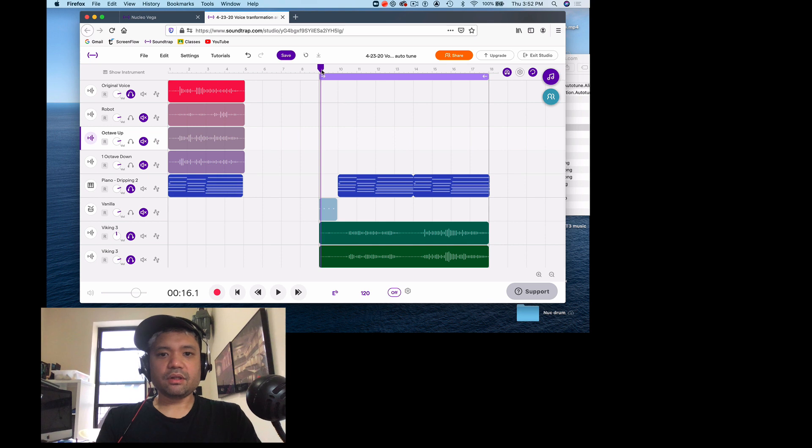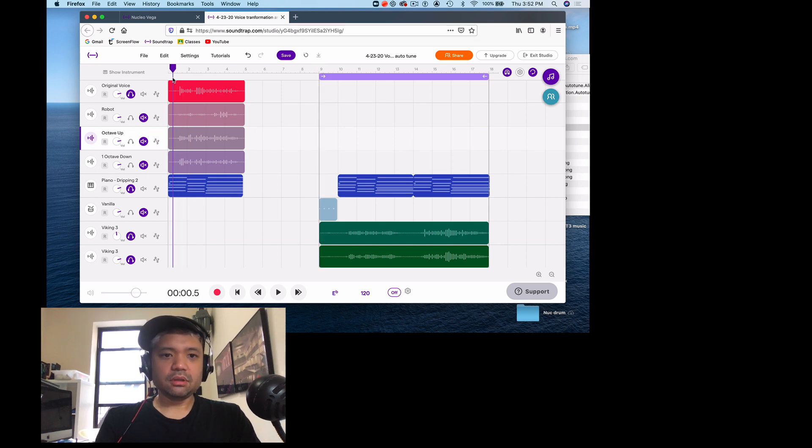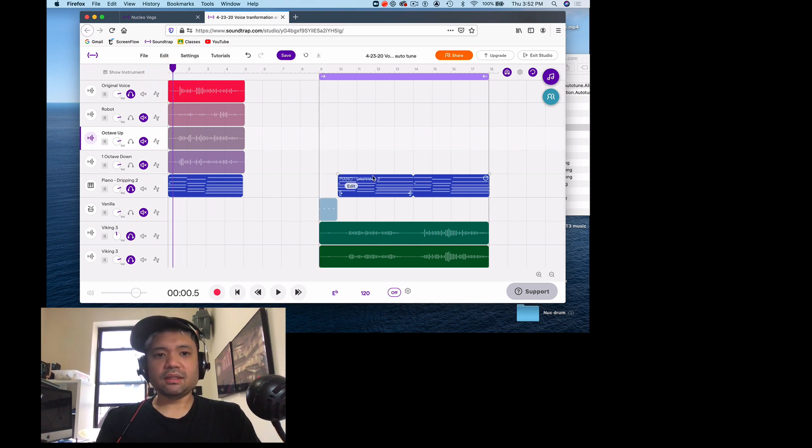That's the lesson. We talked about voice transformation and we talked about autotune. Hope you enjoy!